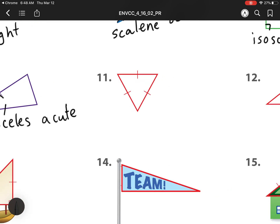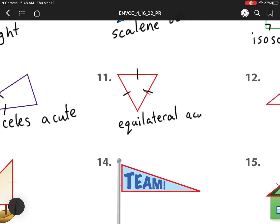What do we have next? Here we have three tick marks that are the same, so that means three sides are the same, which means it is an equilateral. And there's no obtuse and there's no right angle, so that means it is an acute triangle.